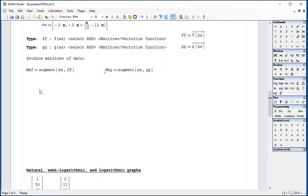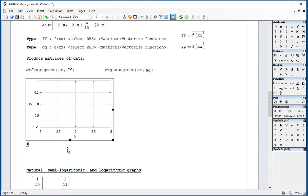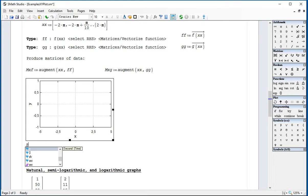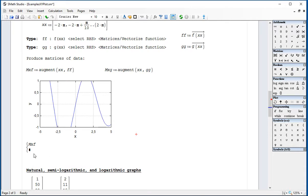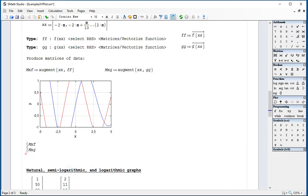Now, here we're going to click, go Insert, Plot, XY Plot, and here we're going to use the system. You can use this one, or you could type in SIS parenthesis, and it gives you the system anyway. And then we're going to put the matrices MXF and MXG.